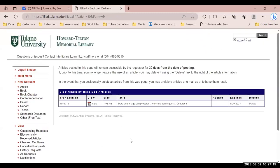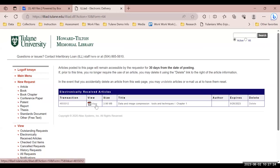In this example, I requested chapter 1 of the book titled Data and Image Compression Tools and Techniques. If I were to select view, this will show me a PDF version of that chapter, and you'll also see when your item expires.